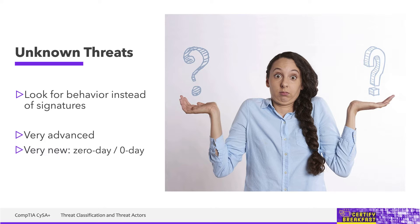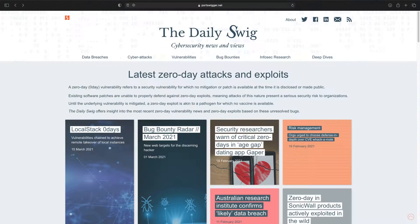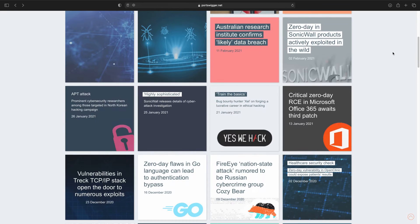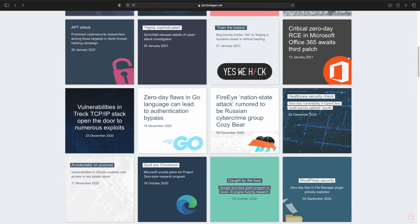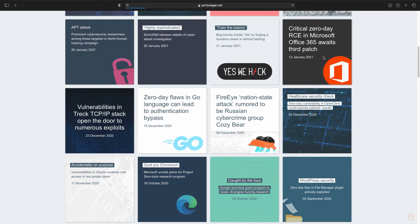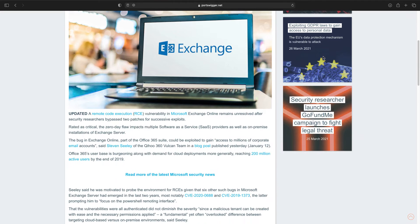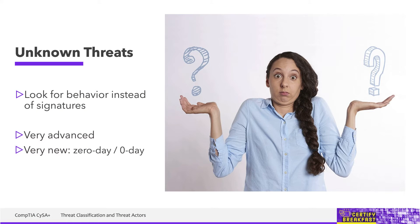Keep in mind for the exam that the term zero-day usually refers to the vulnerability, but sometimes it can refer to the attack that exploits it as well. The Port Swigger website has a nice listing of some known zero-days currently out there. You can be absolutely sure that there are many, many more zero-days out there that we haven't found out about yet.